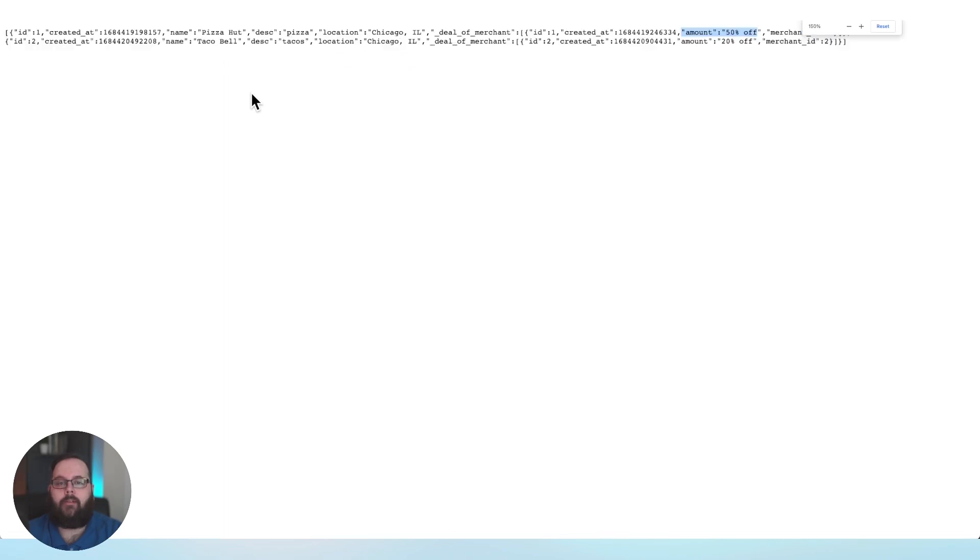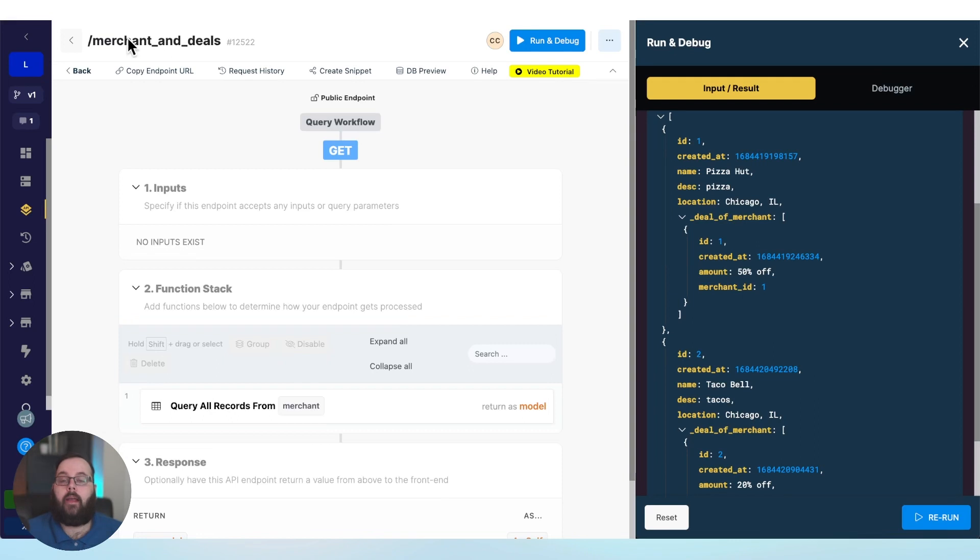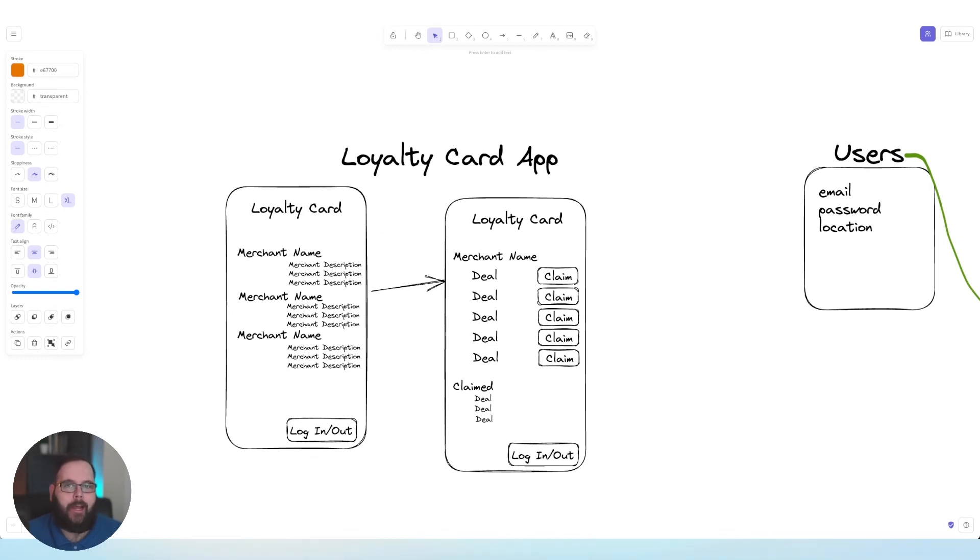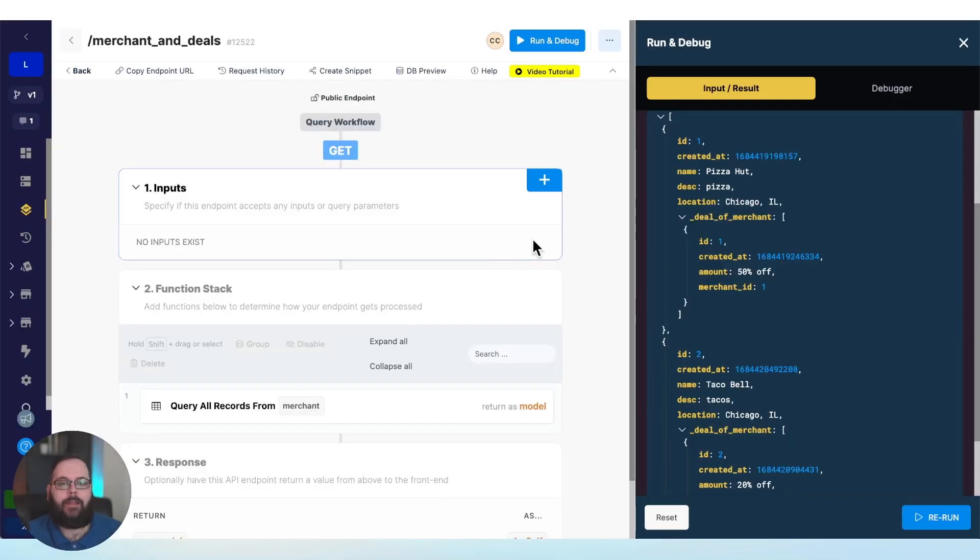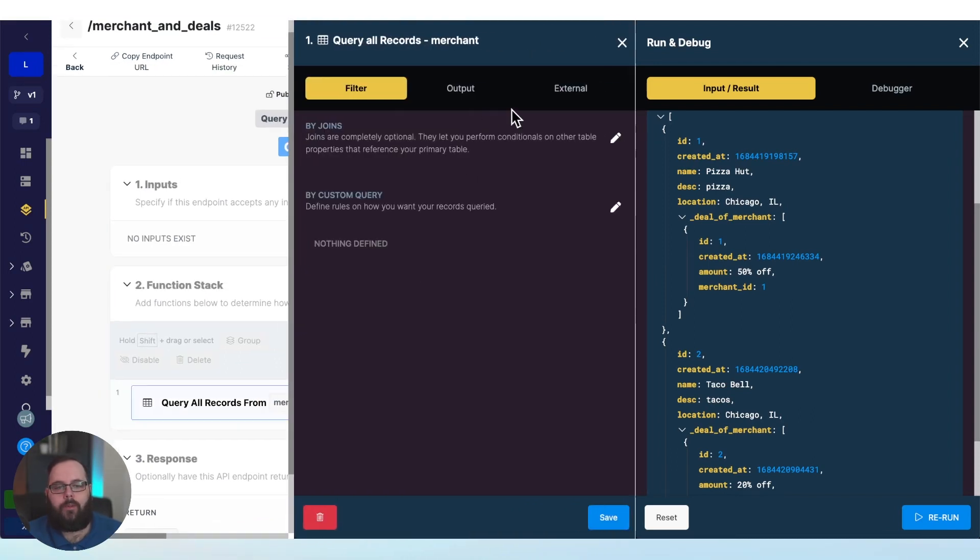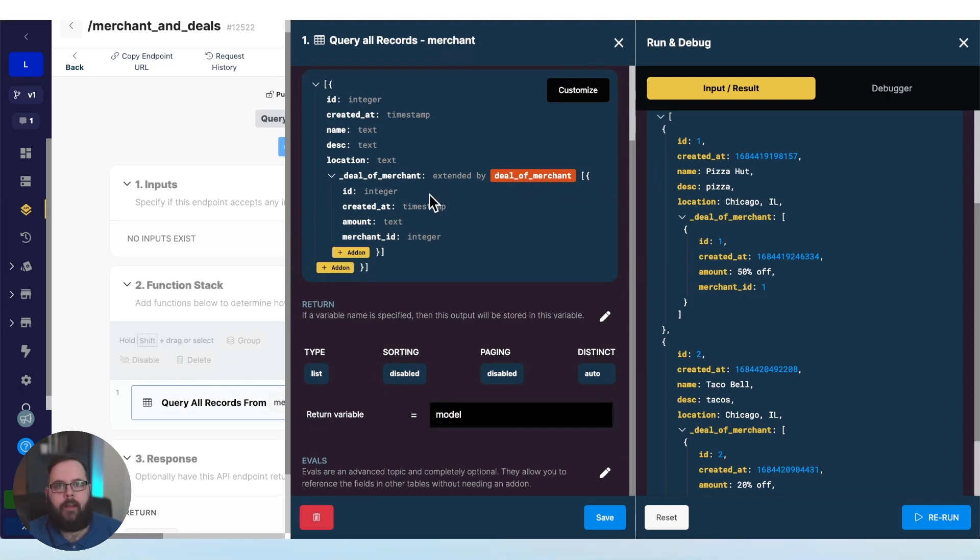And we have now designed an API to power this second screen of our application. Now, if we refer back to our original design one more time, you can see we also have claimed deals here. So how do we actually get that data? And how do we do it in the most efficient way possible? Well, the really cool thing about this add-ons feature is you can stack them recursively. So I could add on to the add-on that I've already created. So let's do that.